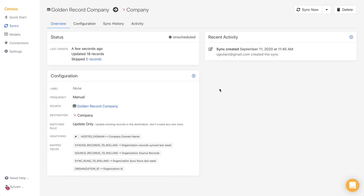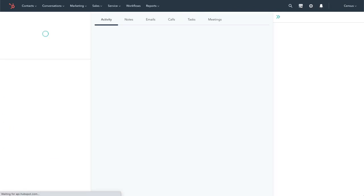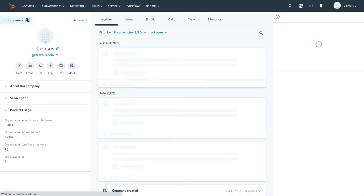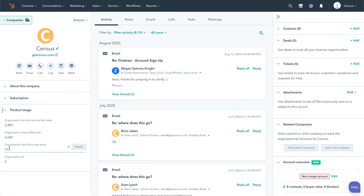Our sync has finished running, so let's go back to HubSpot to make sure everything is good. The data is here, let's send a quick personalized email to our users.